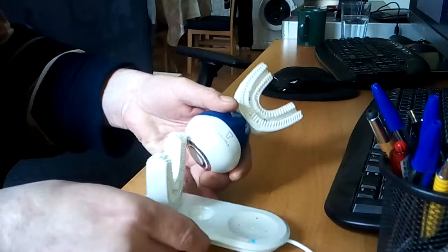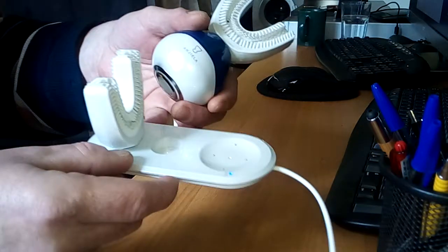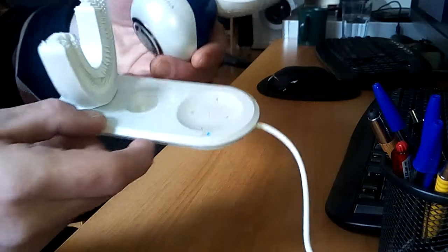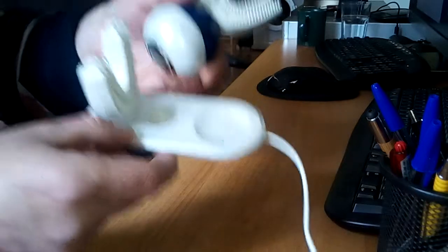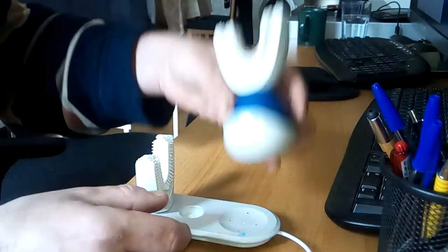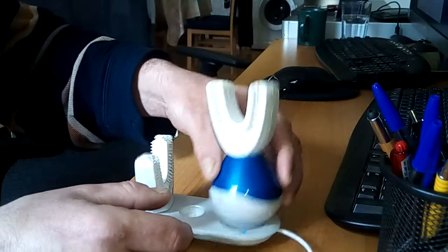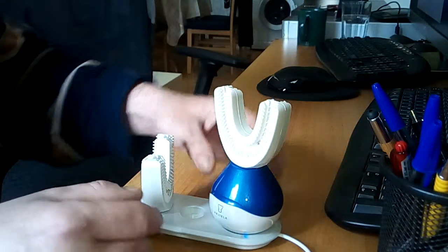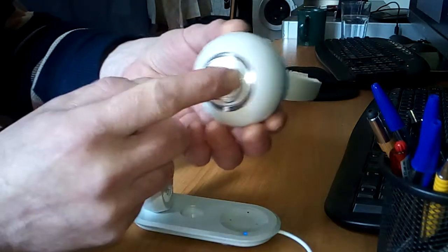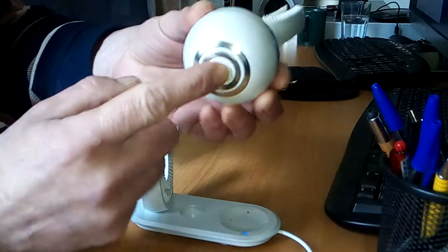As you can see, the charger is connected to power supply and the blue light is on, and the device itself is fully charged. But it just won't work.